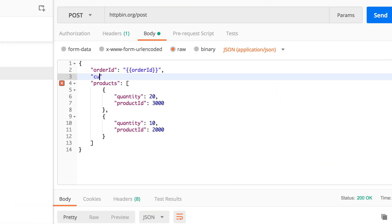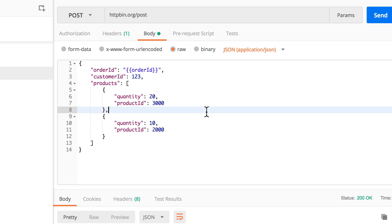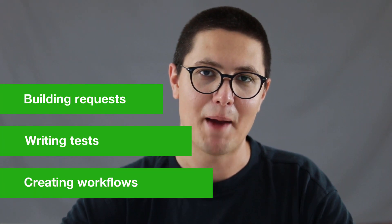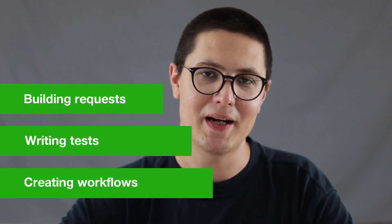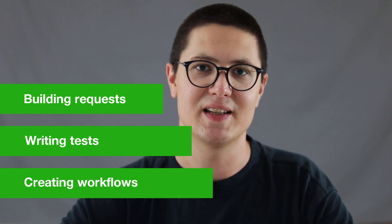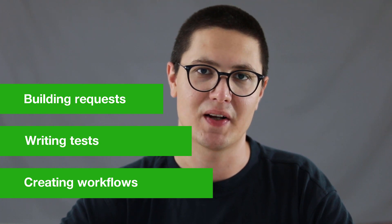I'll try to spare you lengthy introductions and explanations of obvious functions, and rather focus on the things that you can accomplish with Postman. While I know that this fast pace is not for everybody, I'm confident that by the end of this course you'll be quite satisfied with what you have accomplished.